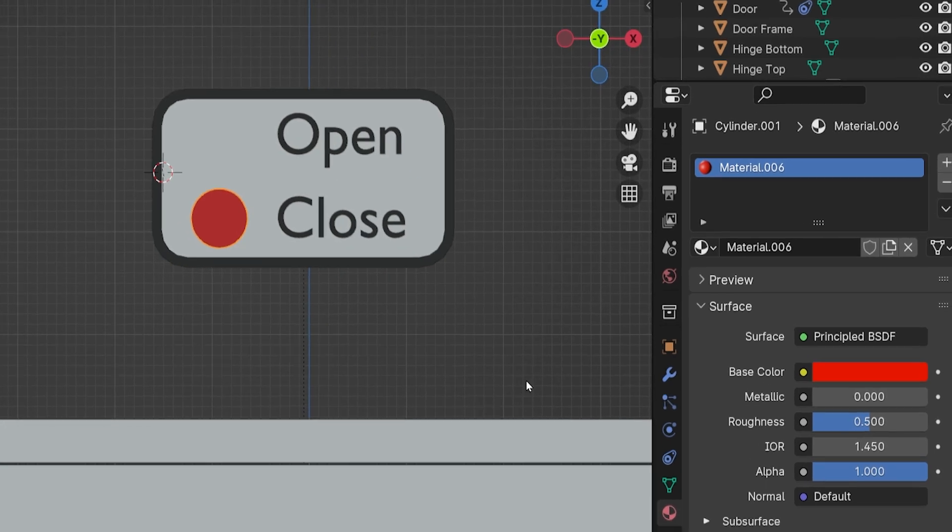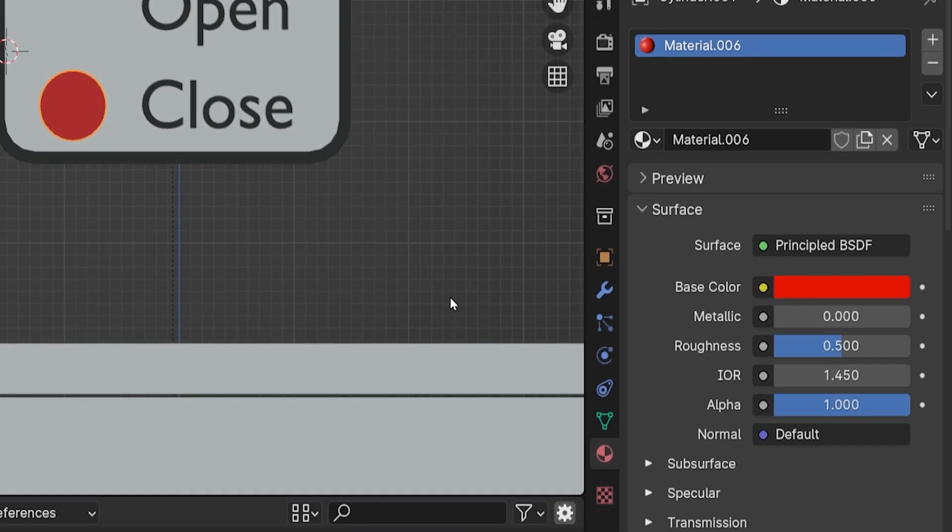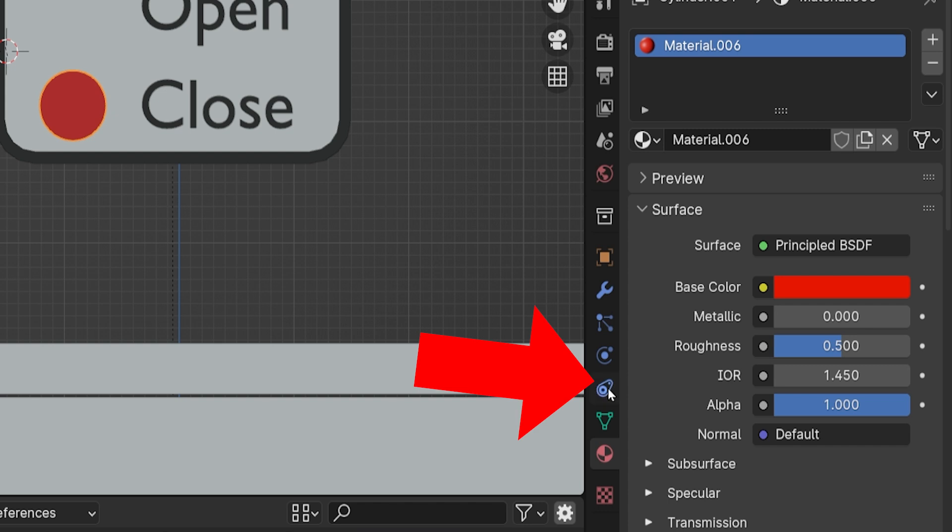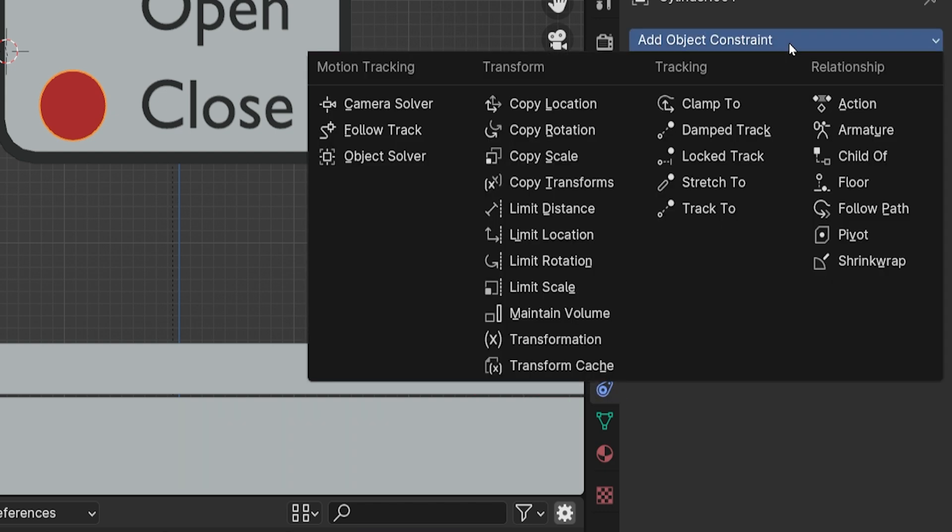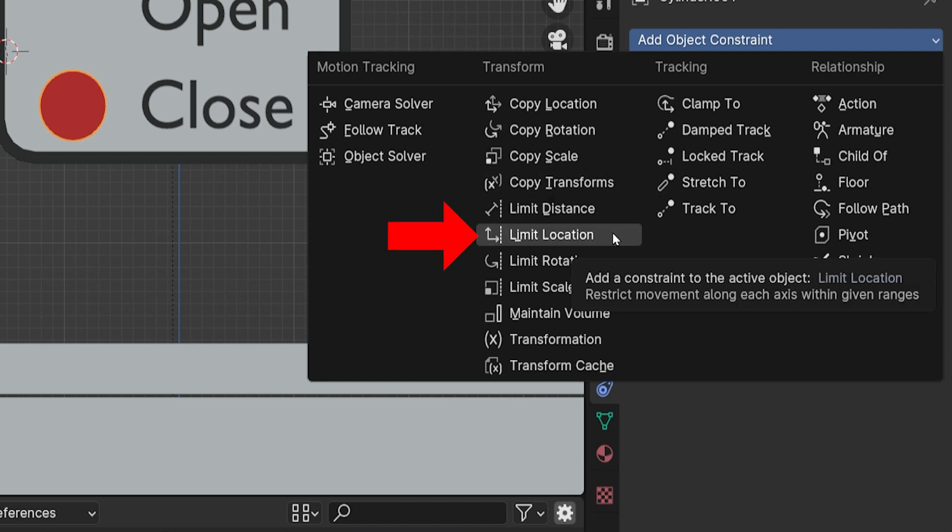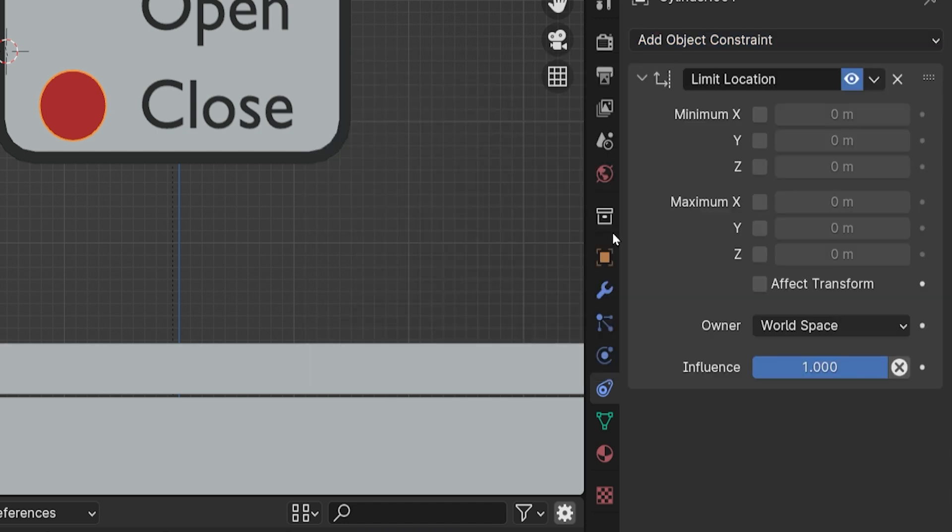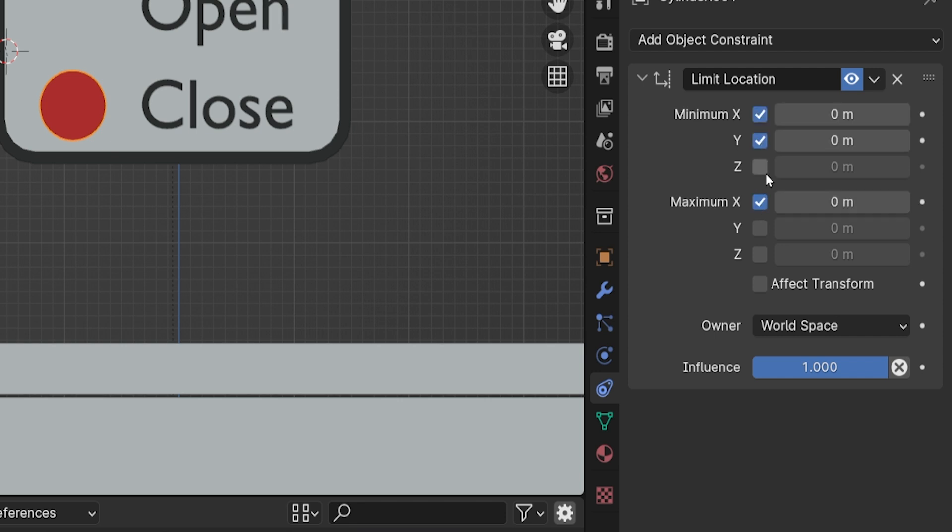To restrict this button's movement, let's go to the Constraints tab. When we made the door, we added a Limit Rotation constraint, but this time we will add a constraint and choose Limit Location. The button is only going to be allowed to move a tiny bit on the Z-axis and not at all on the X and Y. So we can check the Minimum X and Minimum Y, as well as the Maximum X and Maximum Y, and just leave these as zero. If we do the same for the Z-axis, it won't allow the button to move at all.